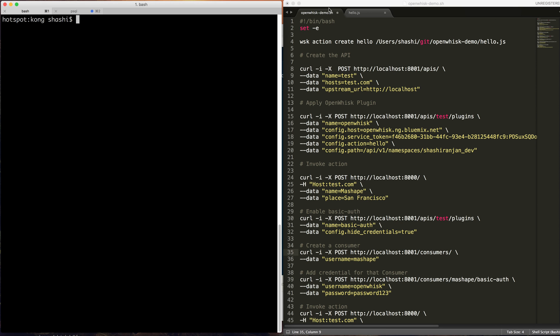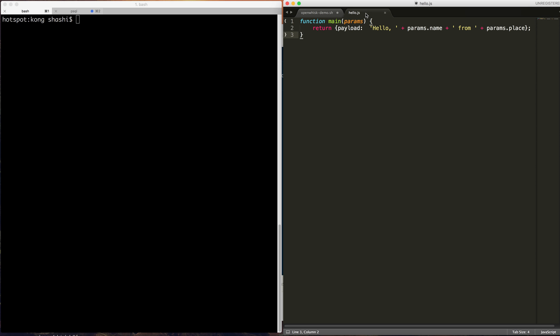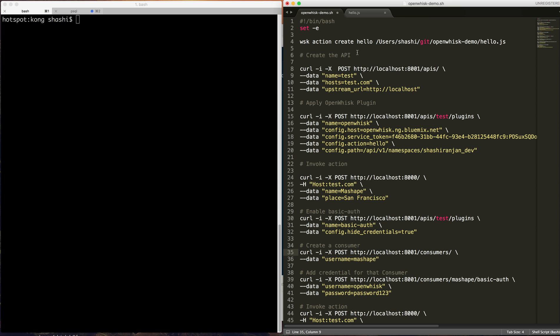For this demonstration, I'm going to use this JavaScript function. Basically it takes two parameters, name and place. So this is the script which I'm going to run to add the action, then add the API and enable the plugin and test it.